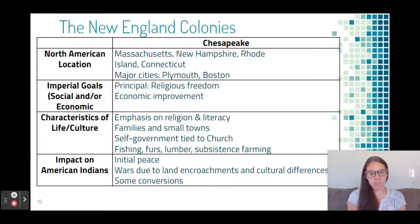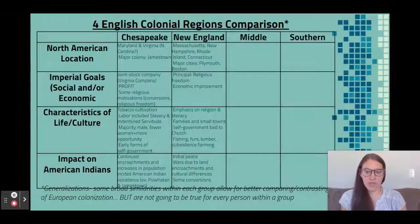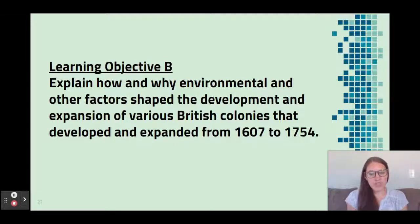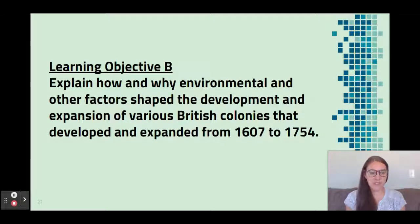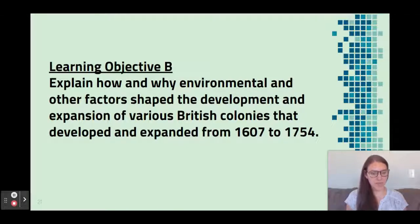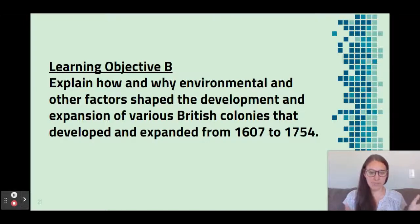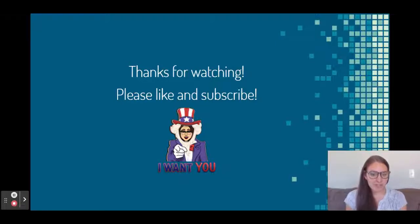So here is your chart again. You've got some initial peace, wars due to land encroachments and cultural differences, and some conversions. Hopefully you now have two columns filled out, and we will continue in the next lesson with the Middle Colonies. The learning objective is: explain how and why environmental and other factors shape the development and expansion of various British colonies from 1607 to 1754. The 'other factors' include motivations like the Puritans coming for religious freedom, while environmental factors include rocky soil — allowing only subsistence farming — dense forests for furs and lumber, and good harbors enabling trade back to England and Europe. Thanks for watching, please like and subscribe.